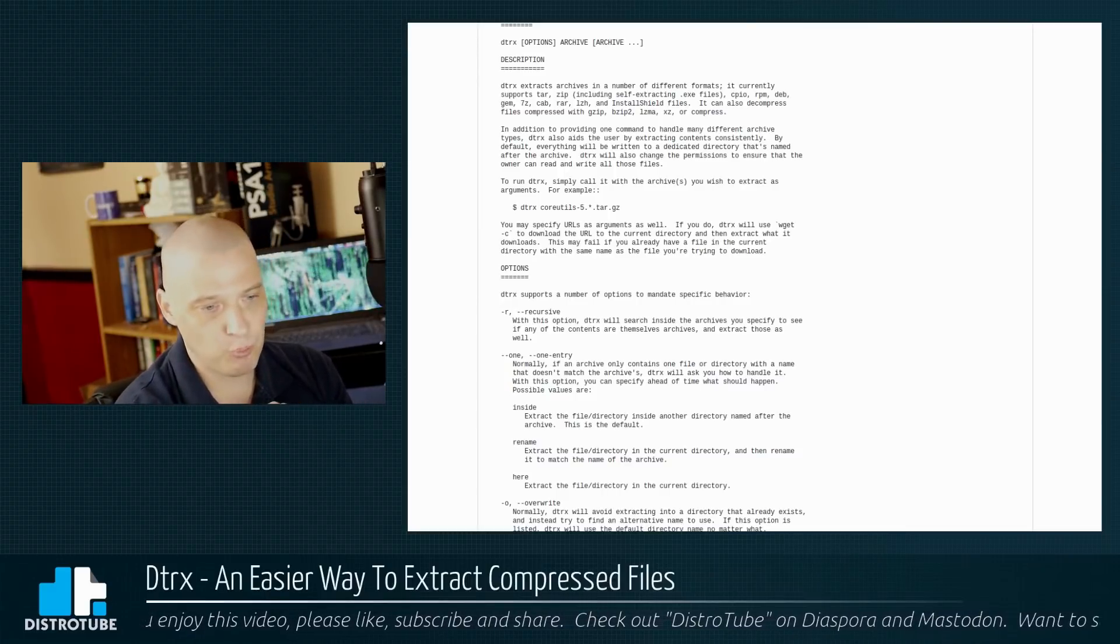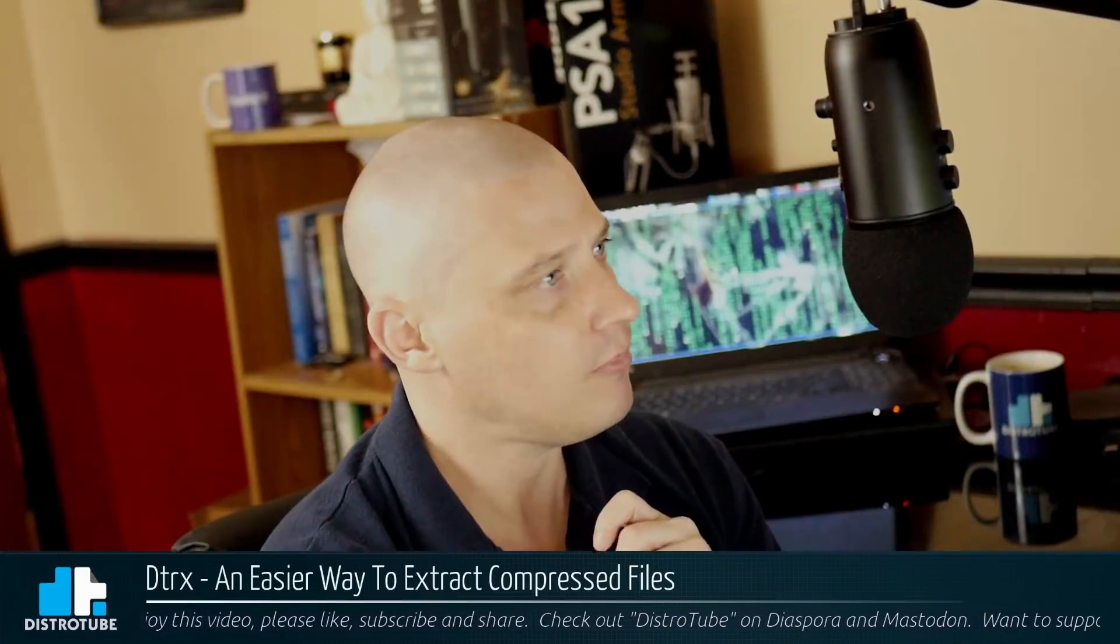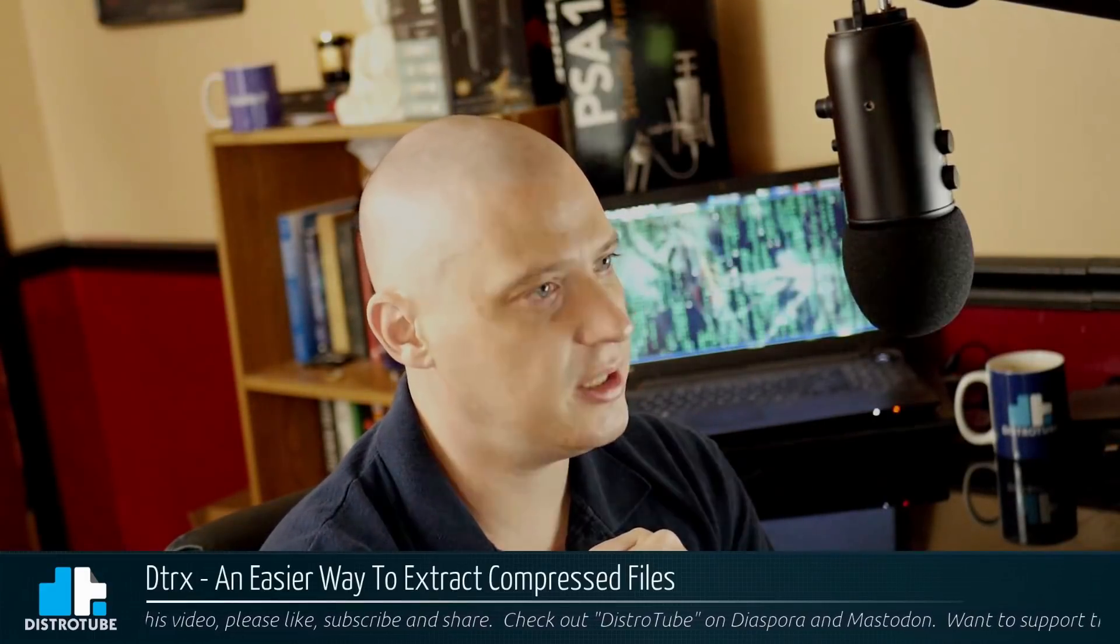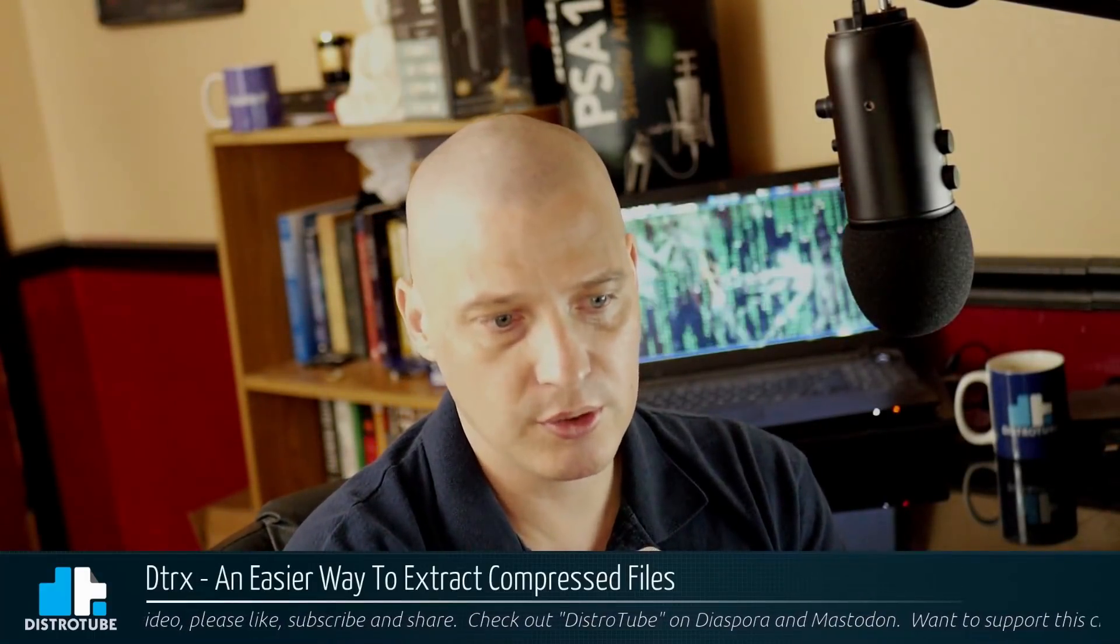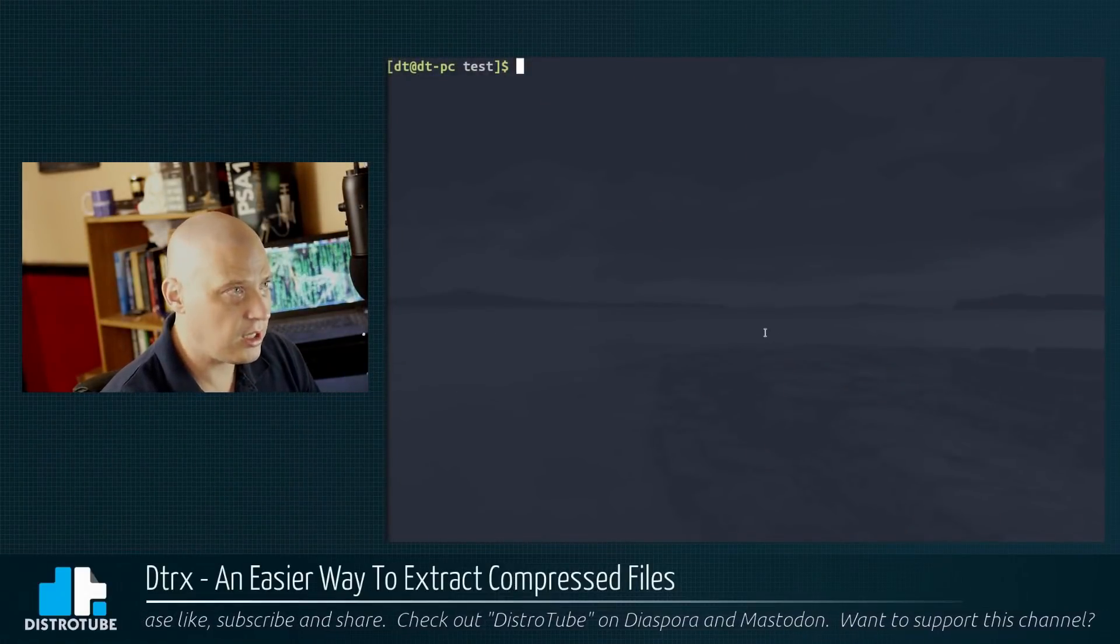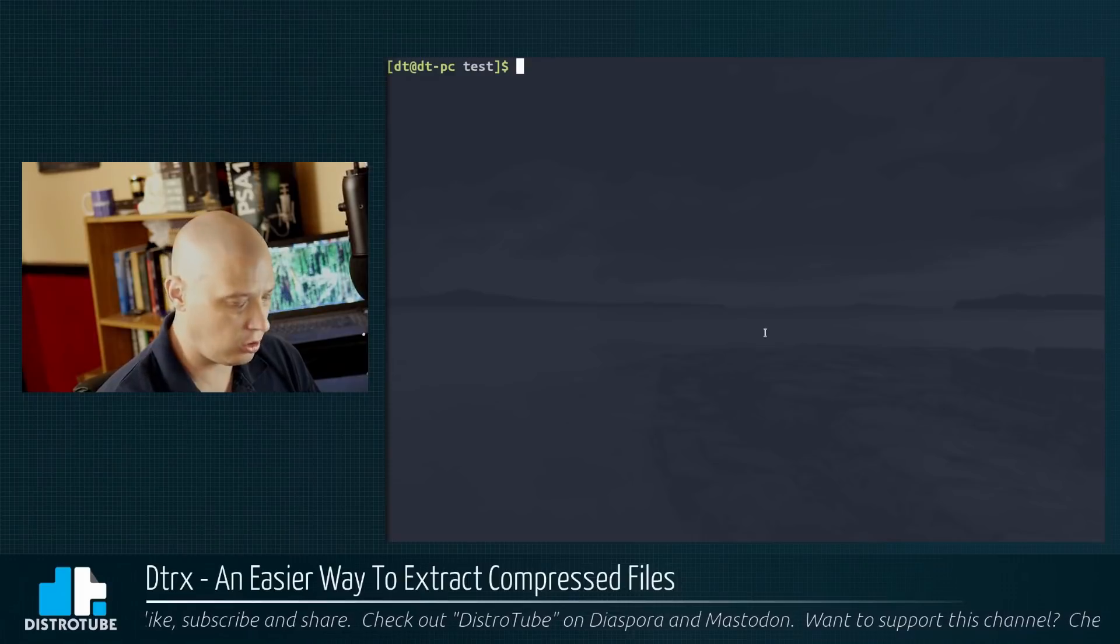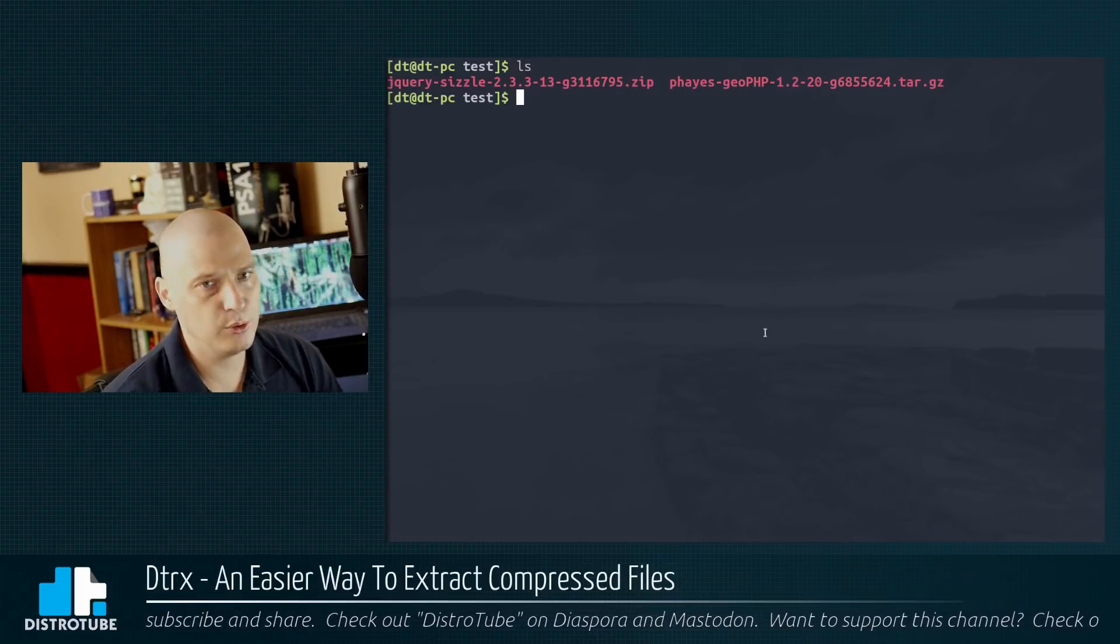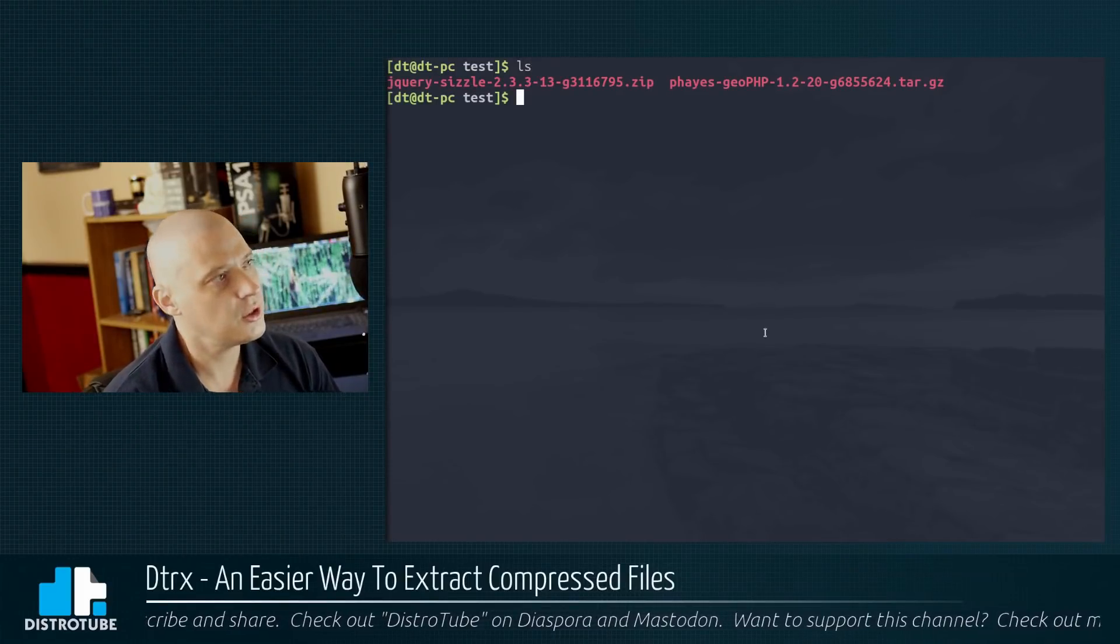So really, really neat utility. Let me pull up a terminal, and I'll show you guys how DTRX works. It's pretty straightforward, though. So I've got my terminal here. I created this directory I called test. I'm going to do an ls command, list all files.